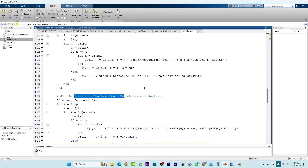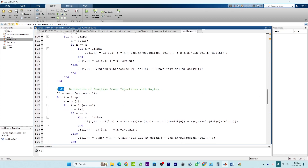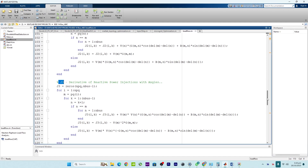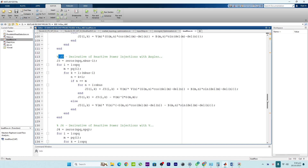In this load flow analysis code, I will explore the purpose of J1, J2, J3, and J4, which are used to calculate the correction factor X. X contains the changes in the voltage angles and magnitudes required to bring the system into a balanced state. These changes are applied iteratively until the system converges to a solution where the mismatch is minimized.